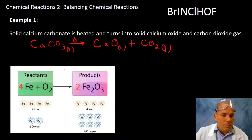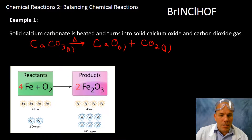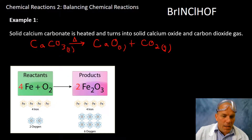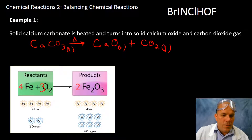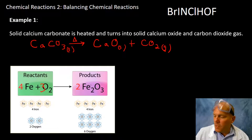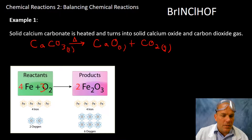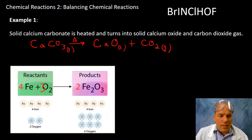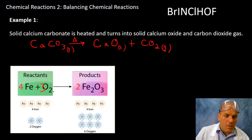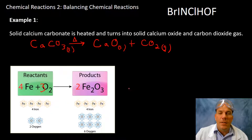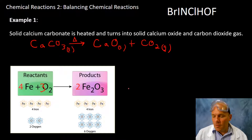Quick look at the iron-oxygen example: we have six oxygens, and if I put a coefficient of three there, that gives me six oxygens here and six here. Four iron, four iron — this is now balanced.